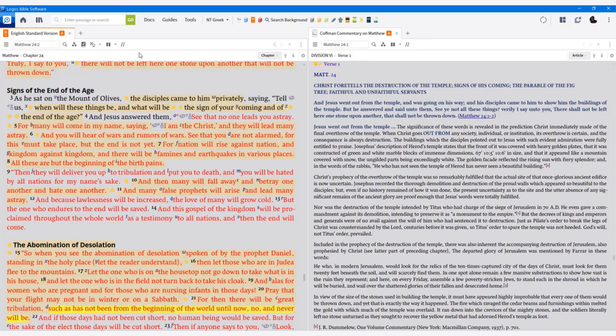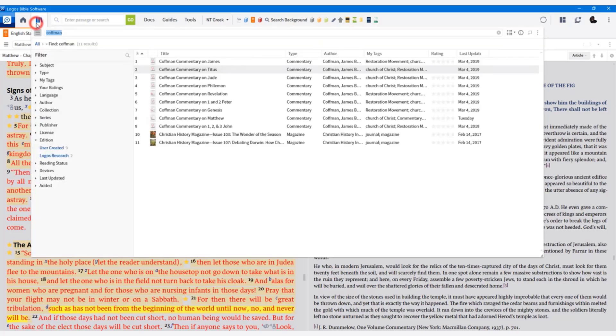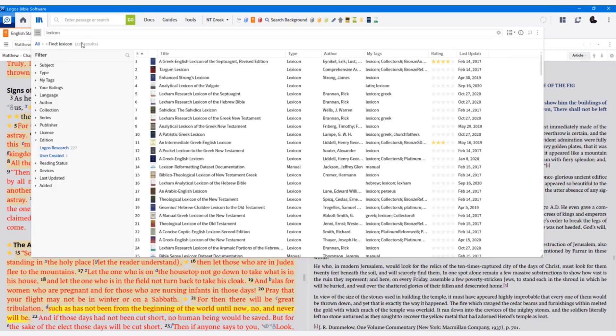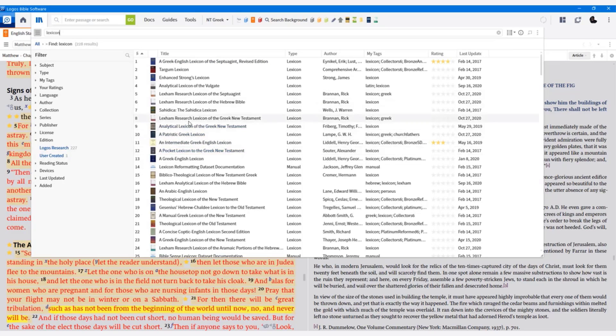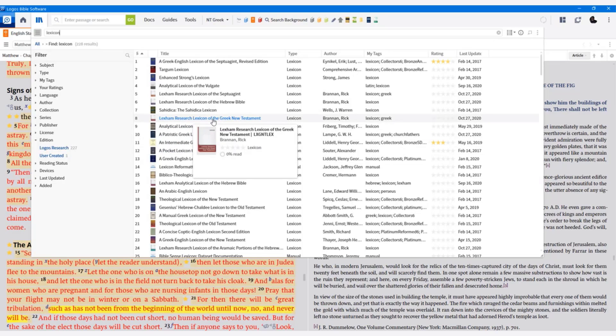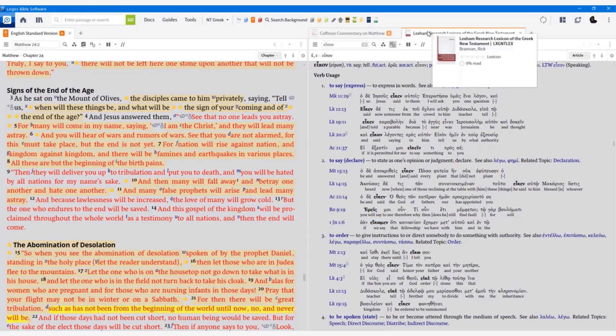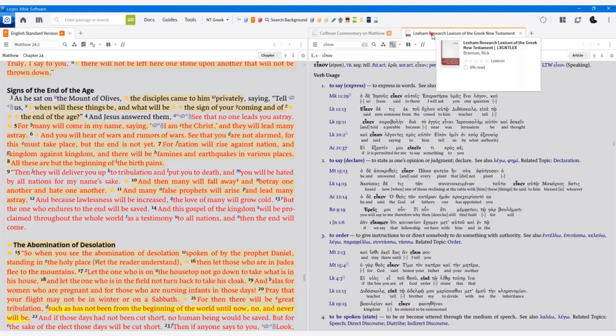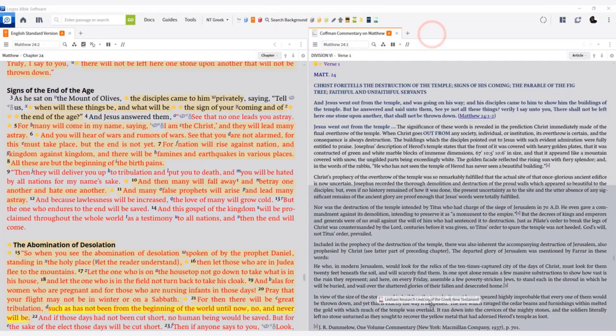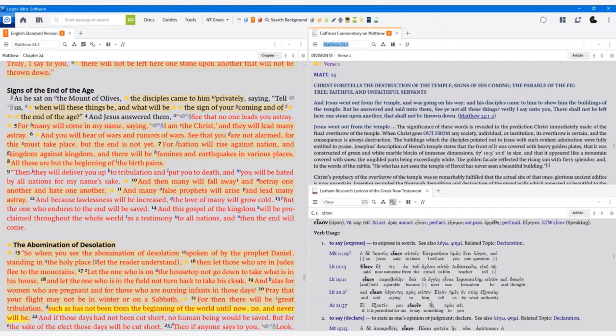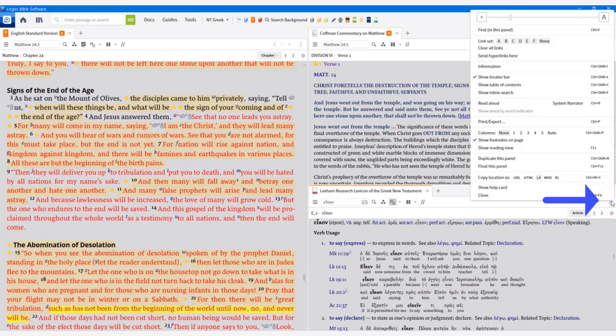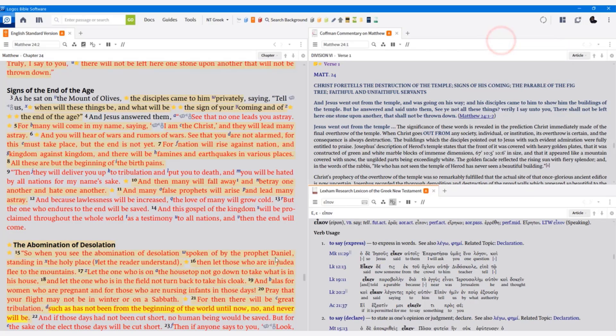So what we can also do is we can link, believe it or not, we can link a lexicon. So I'm going to find a lexicon of the New Testament. I'm just going to go to the Lexham Research Lexicon of the Greek New Testament. I'll open that up. Now I want to reposition this. I'm actually going to reposition this by left clicking the title up here and just dragging it down. I'll drag it down here. And then I'm going to go over to the three little dots on the side and I'm going to link set A.